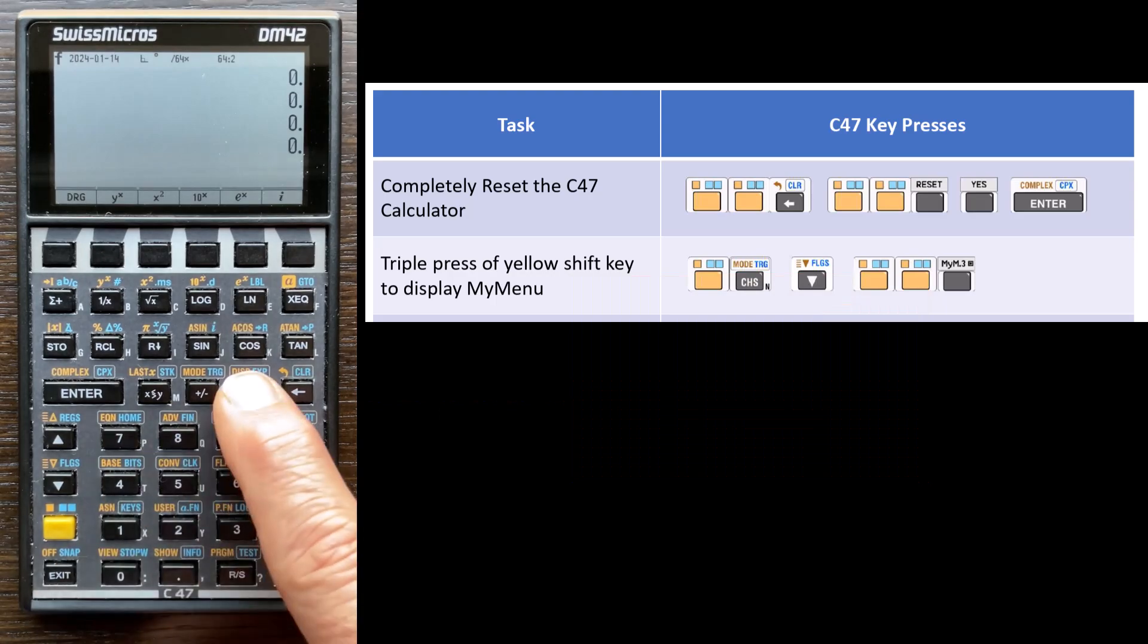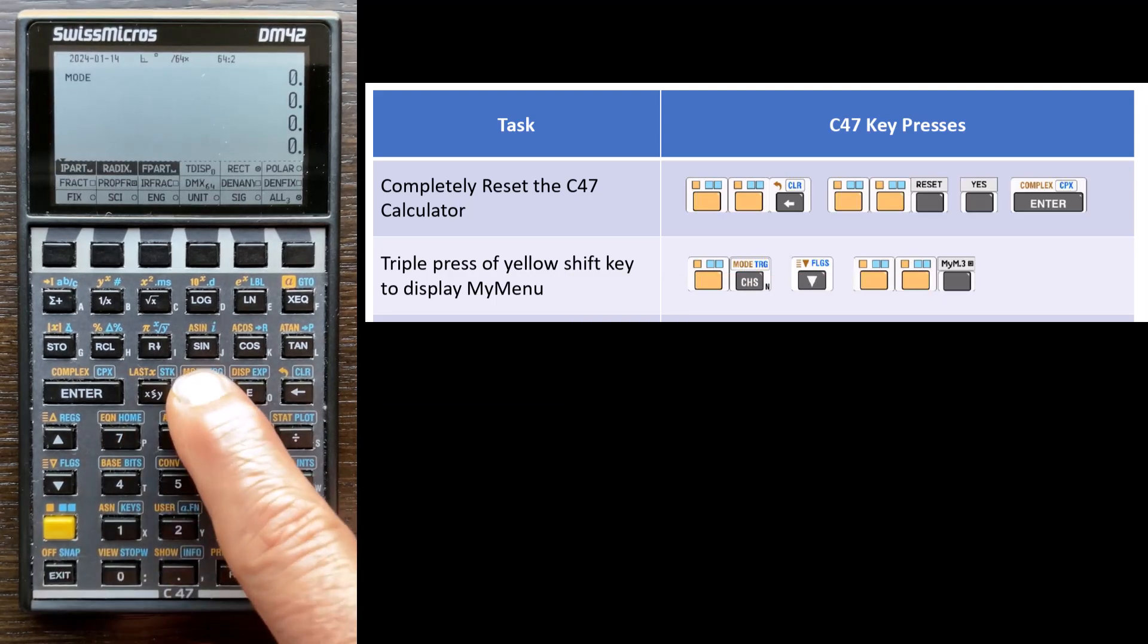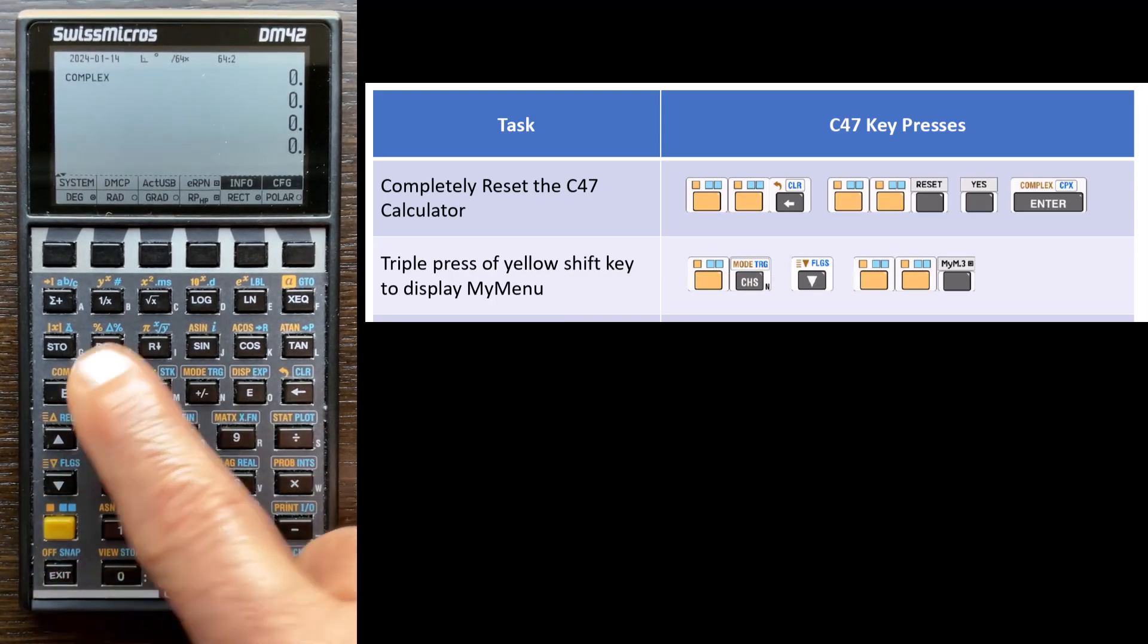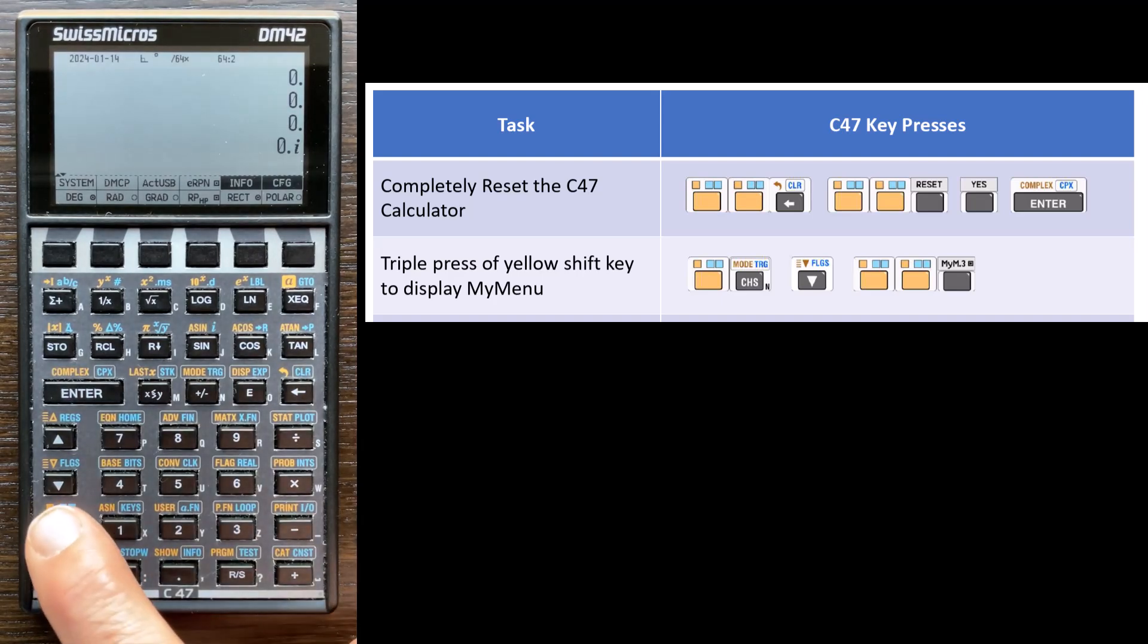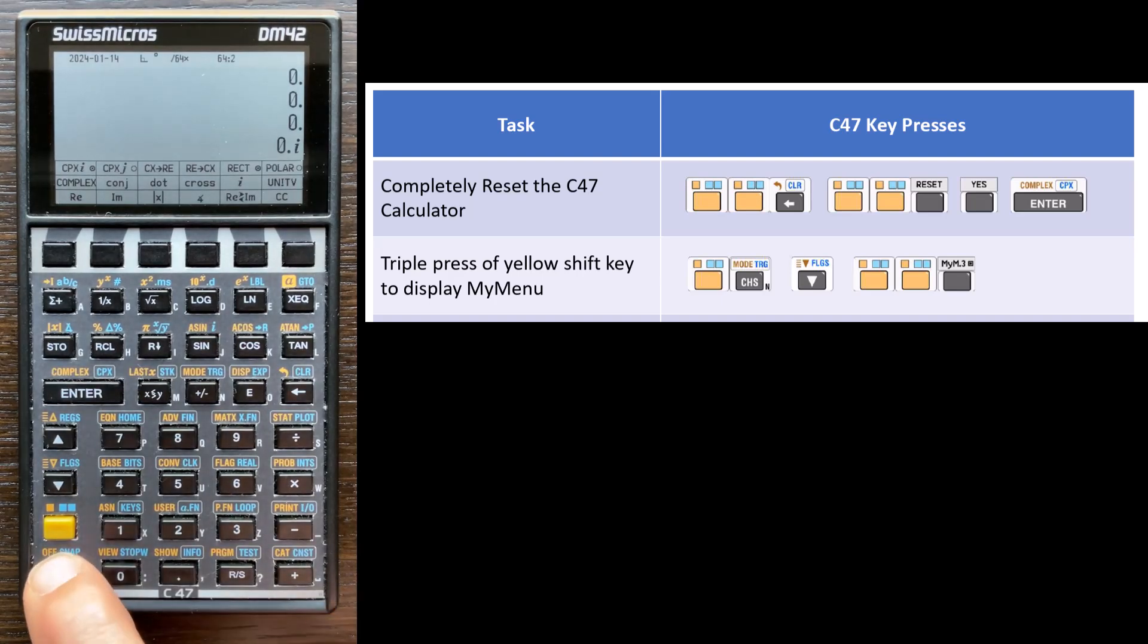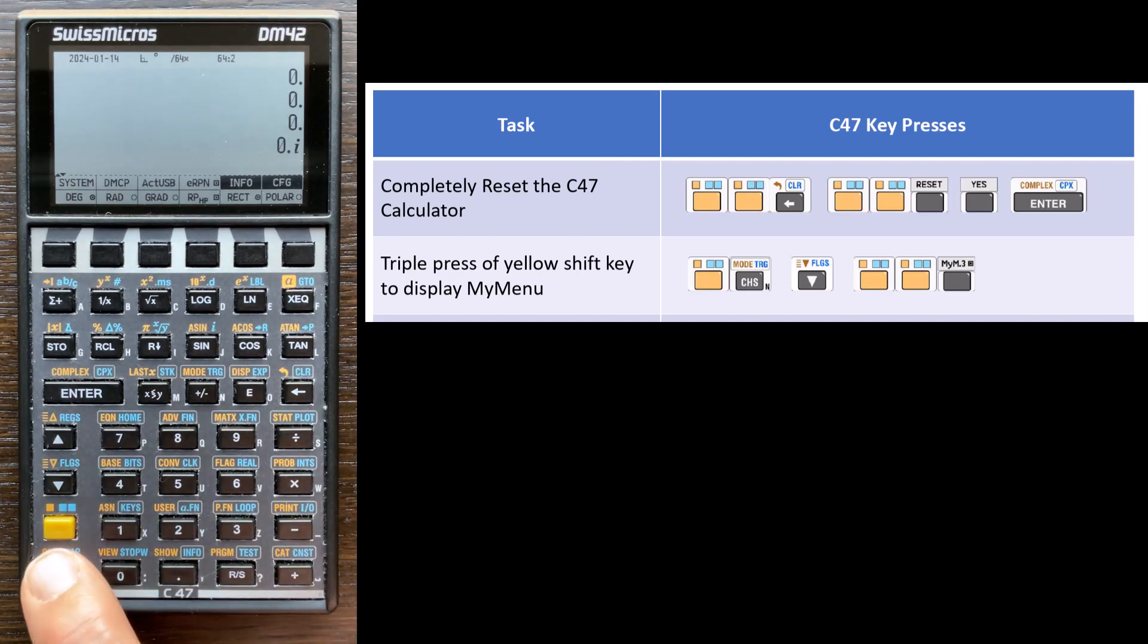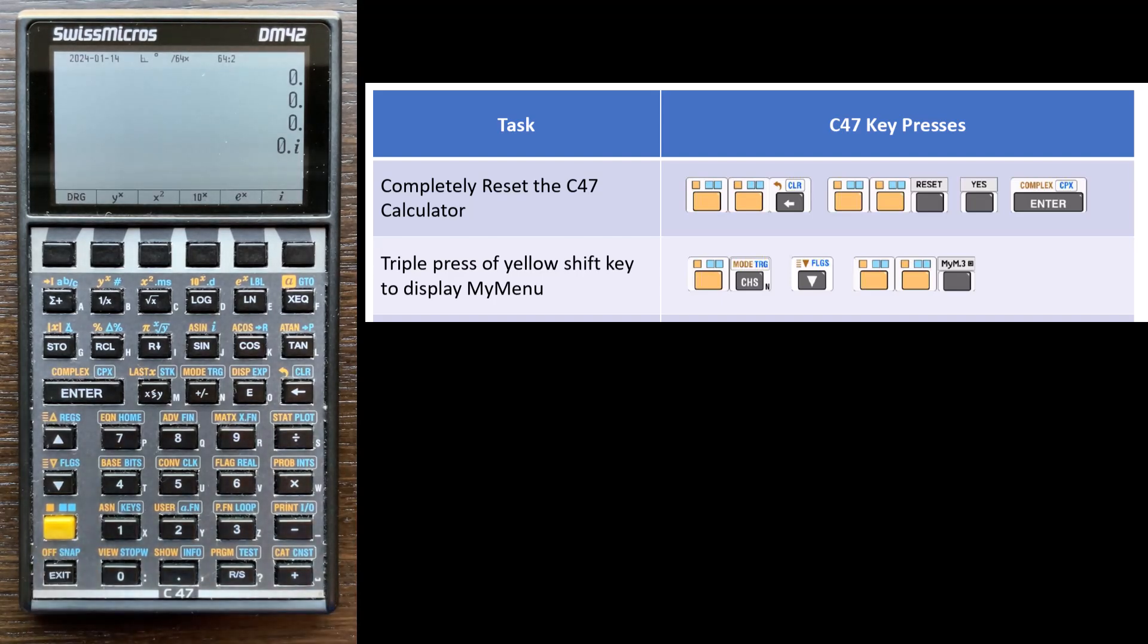In contrast, if I open three different menus, and maybe complex, now I could, oops, I didn't open the complex menu, but there. So I've opened at least three menus now. Now each time I press the exit key, it'll close the most recently opened menu. So I can close those menus by pressing the exit key three times, or I could just triple press the yellow key to get back to this custom menu.